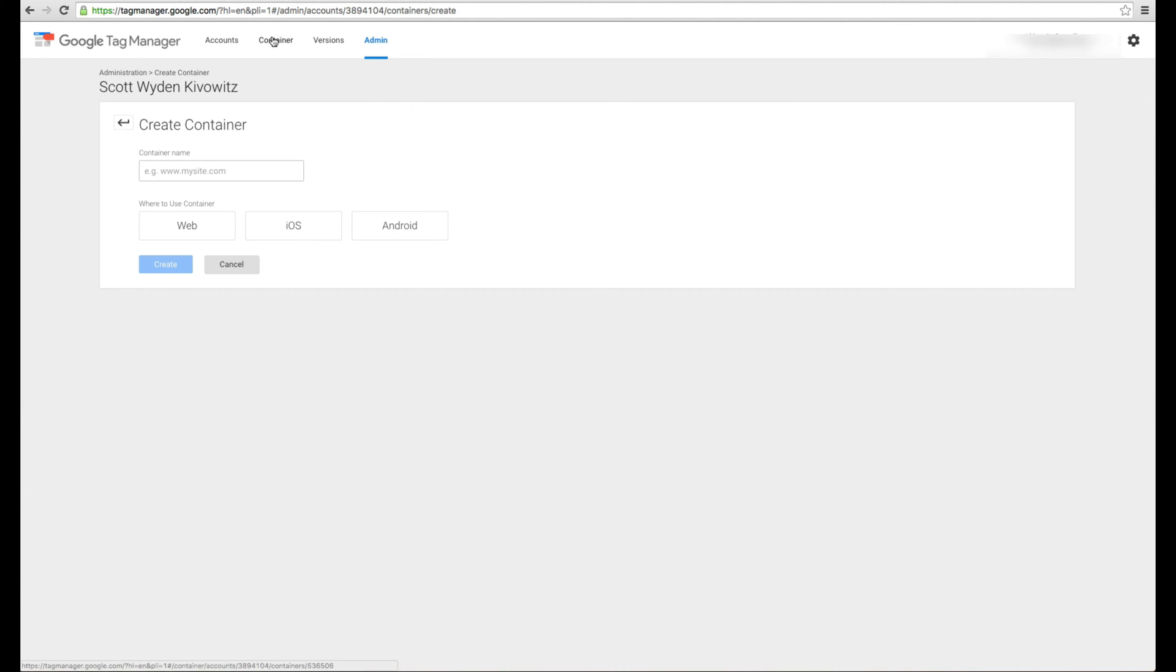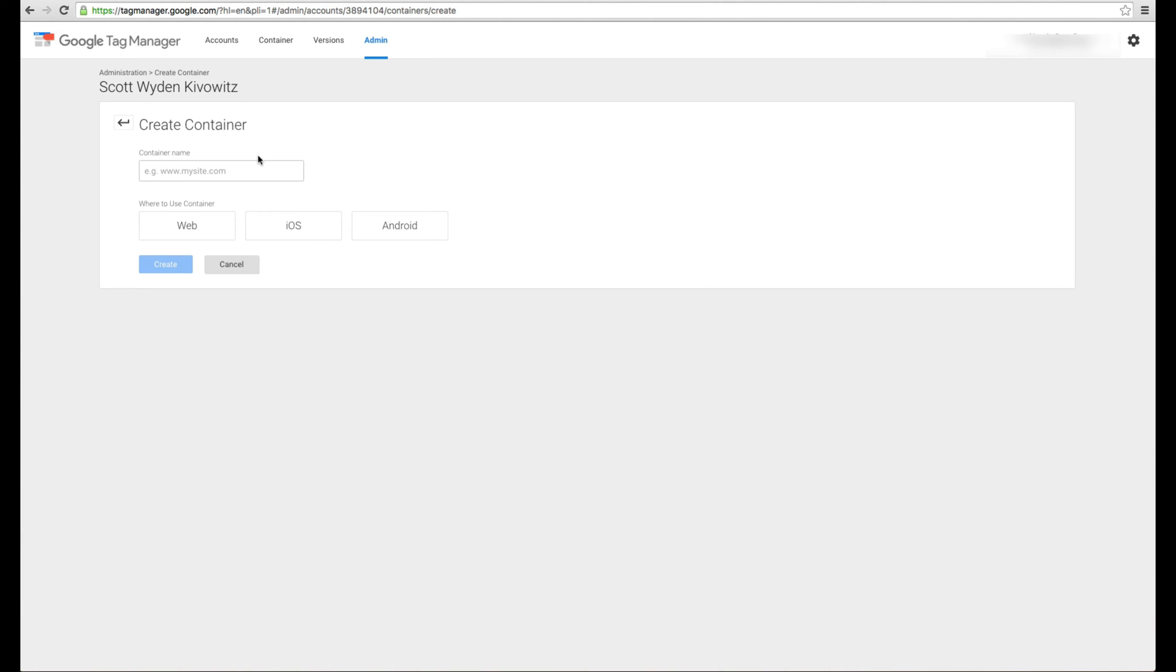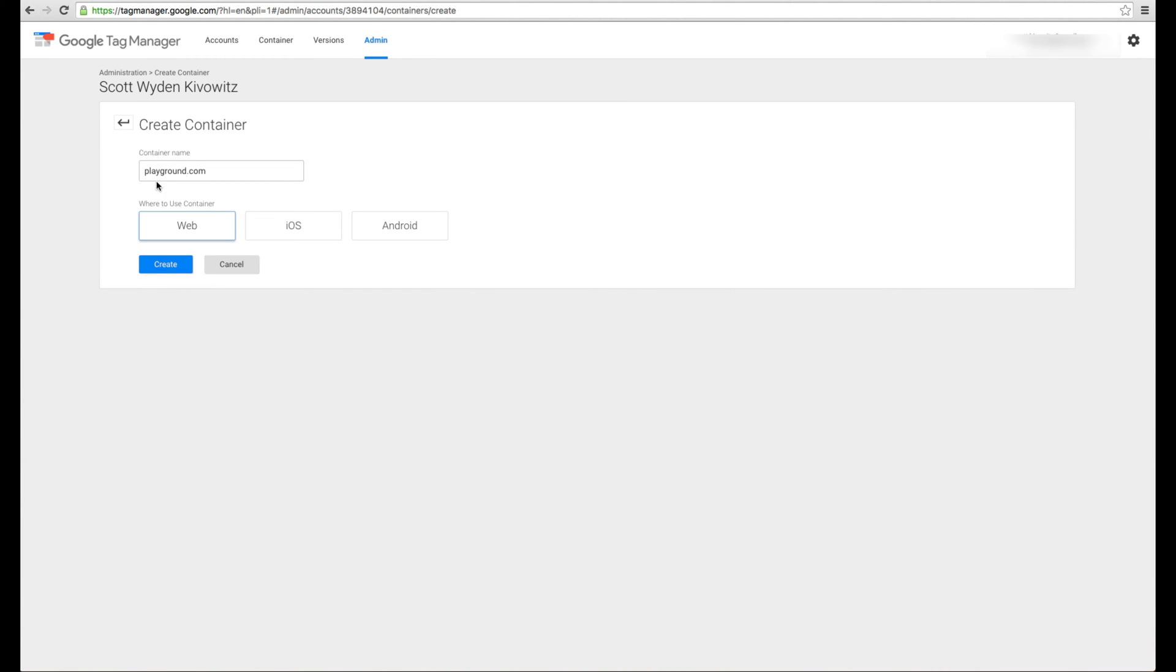So first things first, you're going to go to tagmanager.google.com and create a container. First you have to create an account. I have multiple accounts so I'm sort of skipping that section and just going into creating a container. If you need help setting up your first container, just do a Google search for setting up Google Tag Manager. You'll find Google's own tutorials on how to set it up. But I'm going to skip that part and go right into creating a container for a website. You can create them for apps if you have an app as well. But I'm going to do just a website. Call it playground.com because I'm just using my test playground.